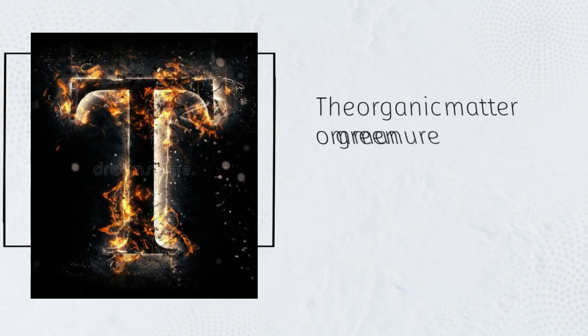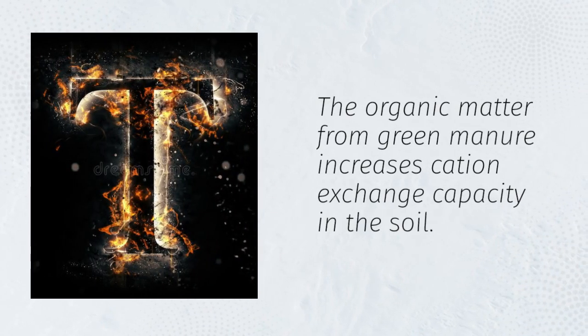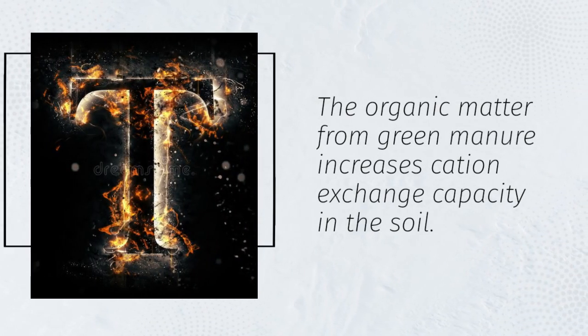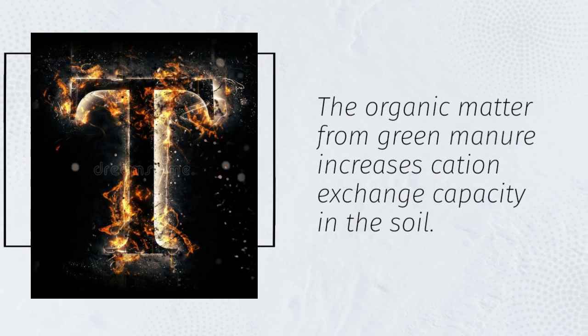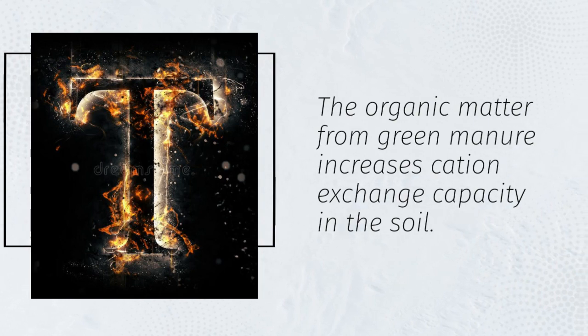The organic matter from green manure increases cation exchange capacity in the soil.